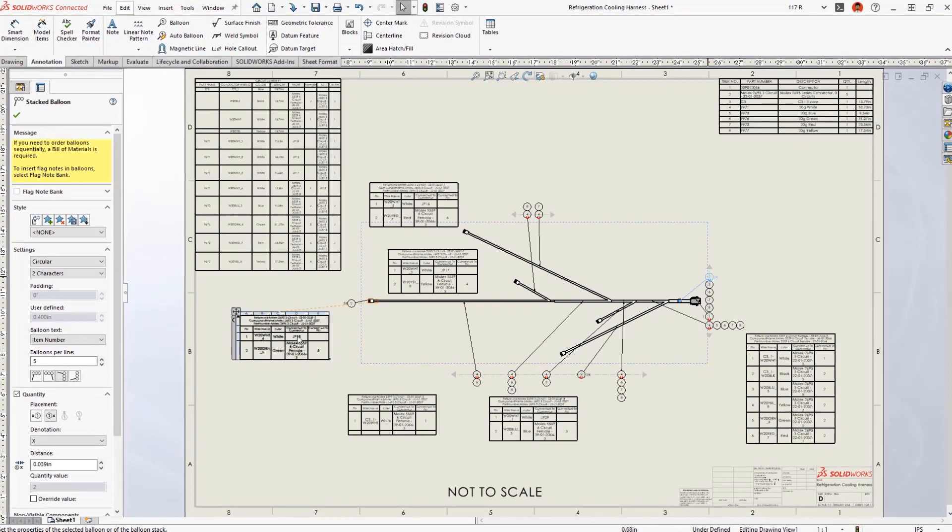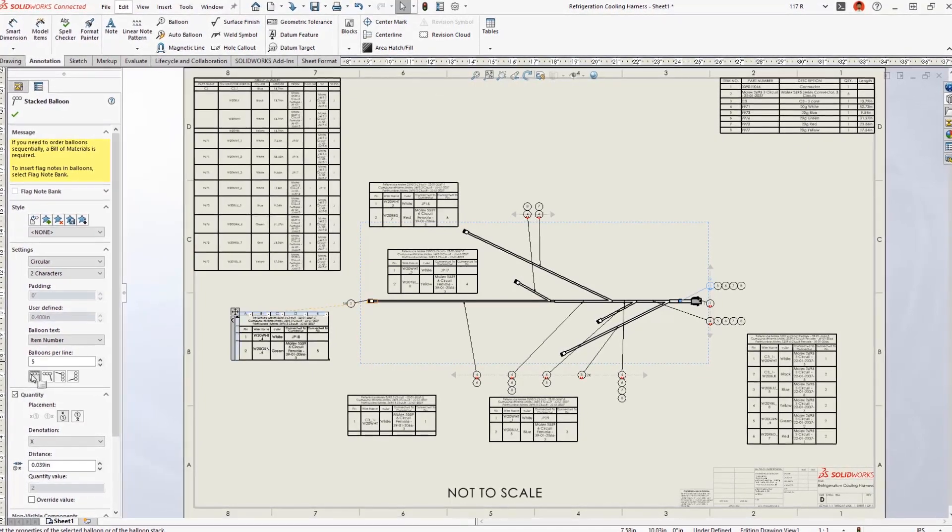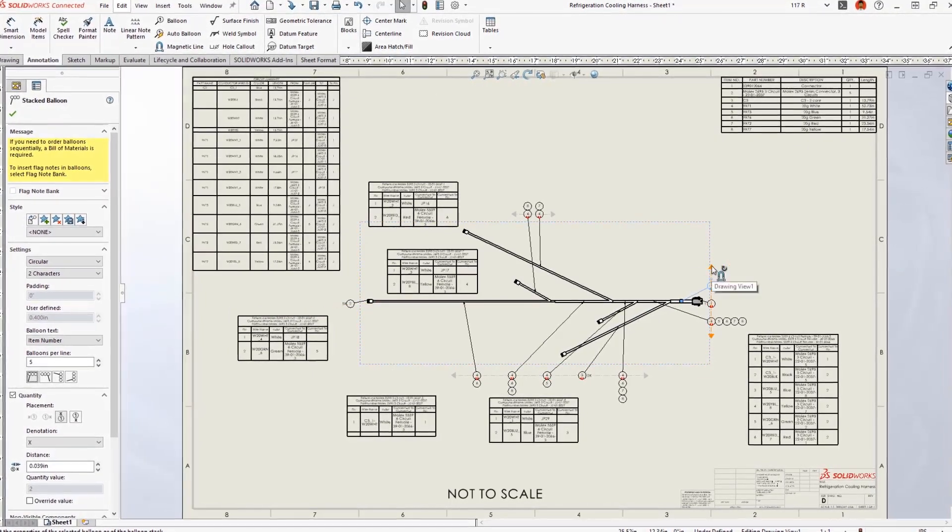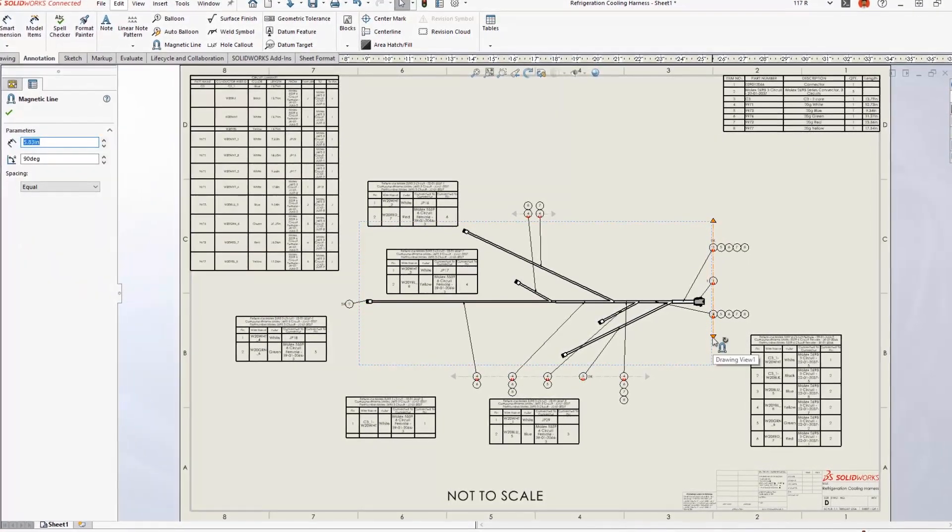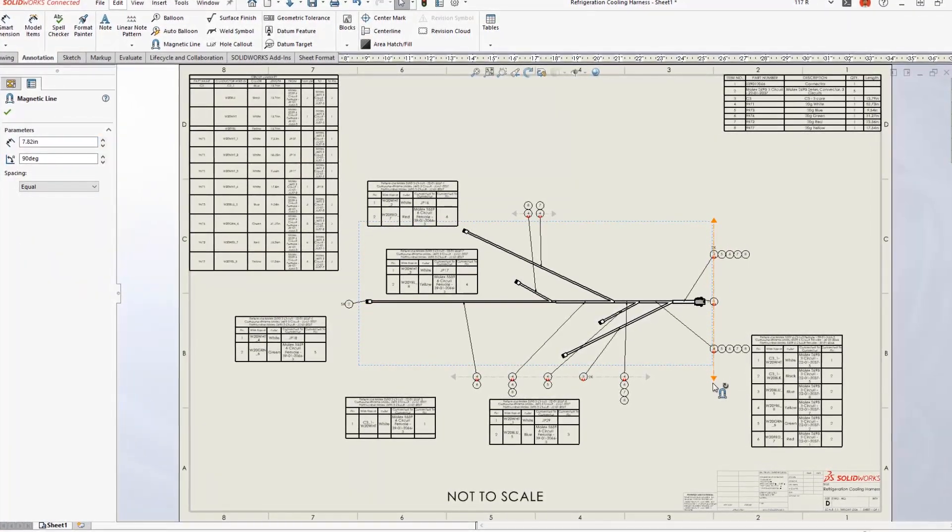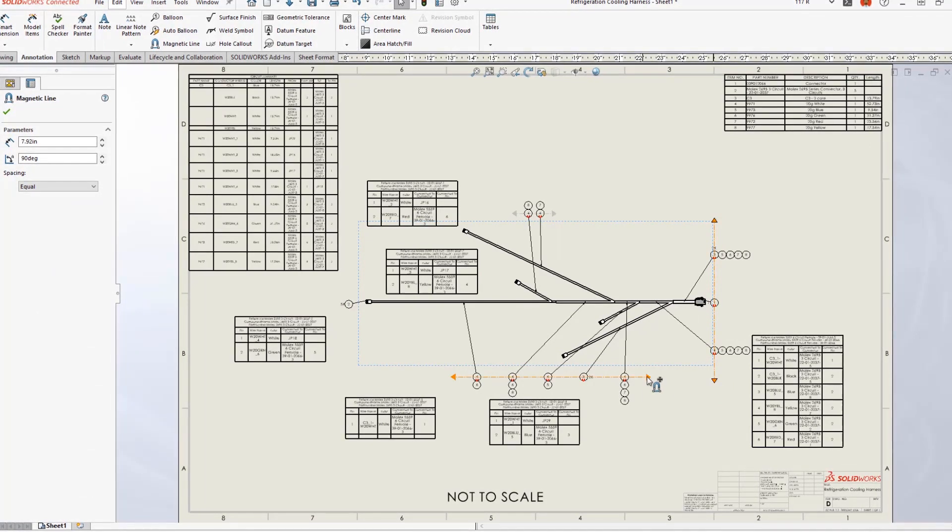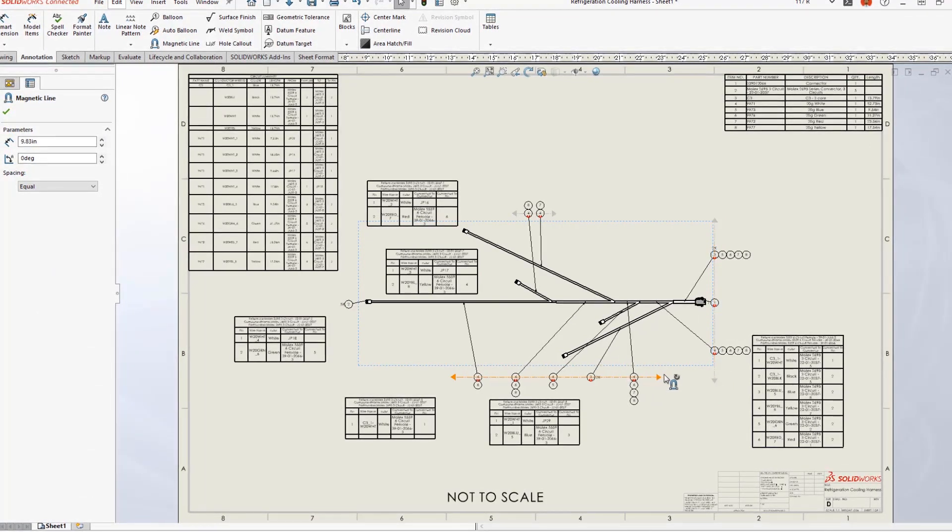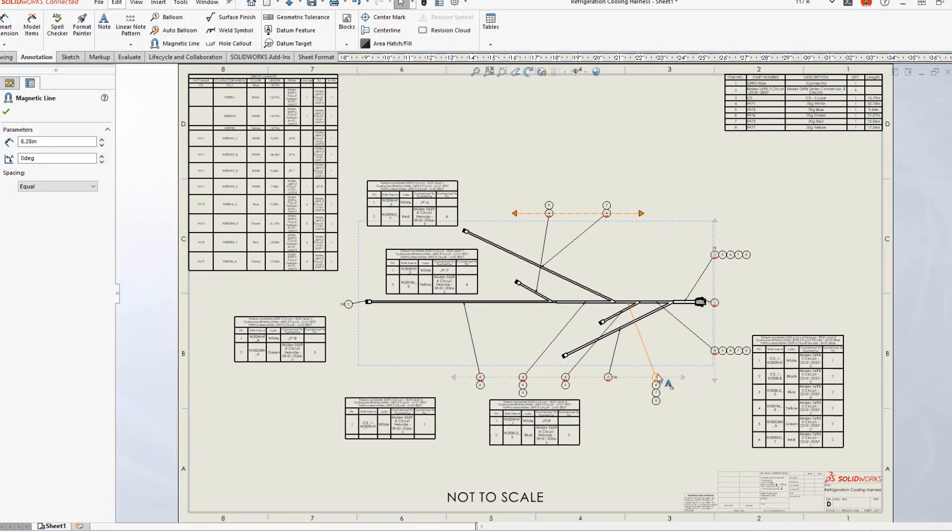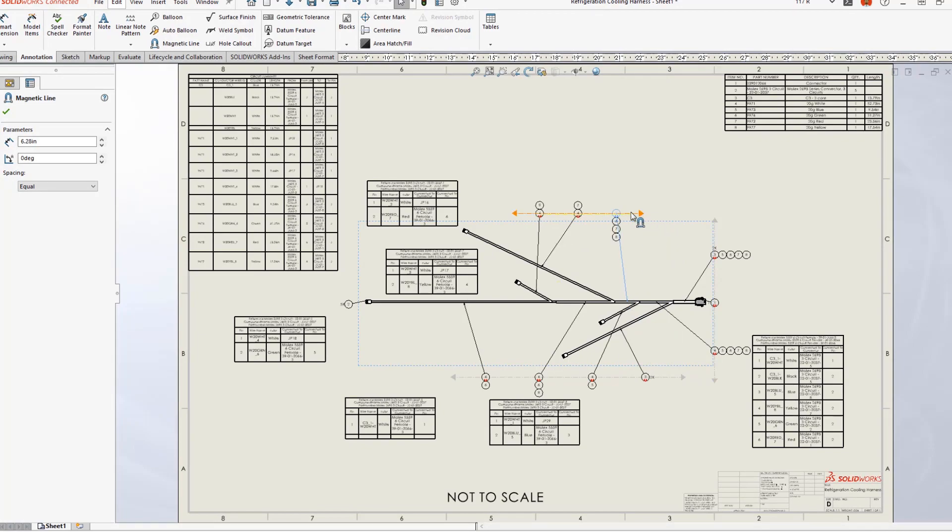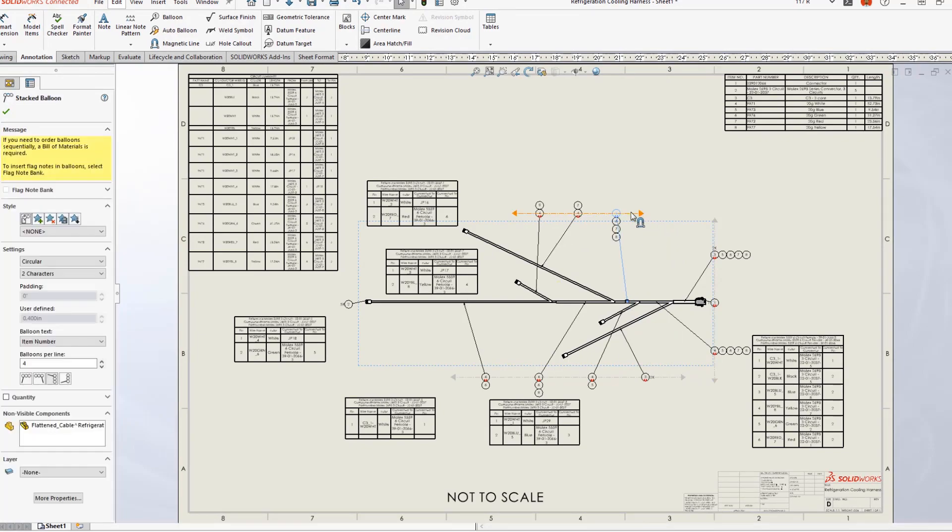A complex harness drawing would typically require a lot of manual editing. New for 2023, auto balloons for both connectors and wires now appear neatly stacked, even if they are deleted and reinserted.